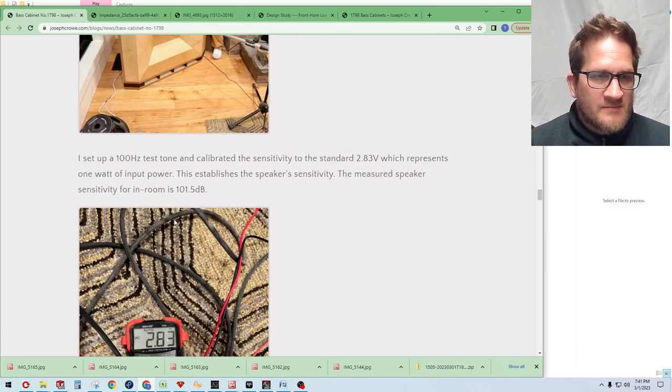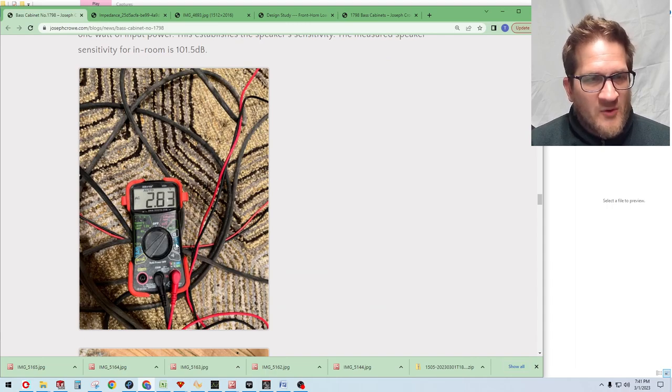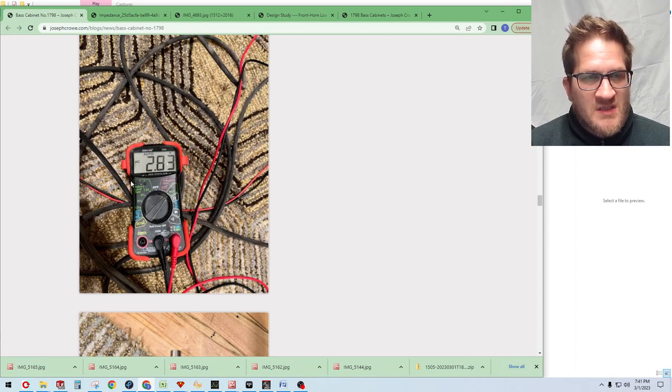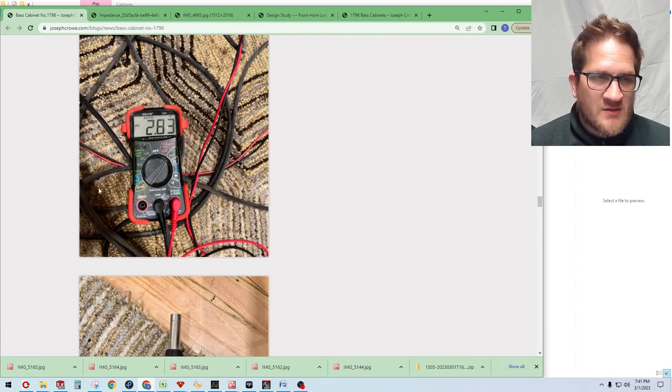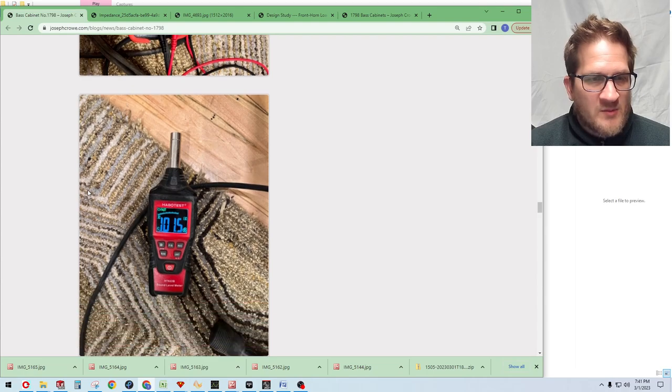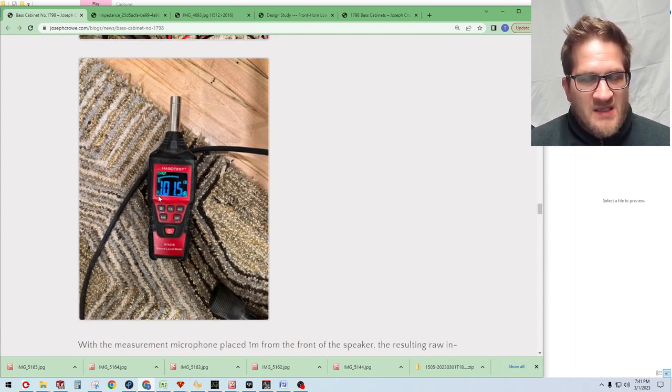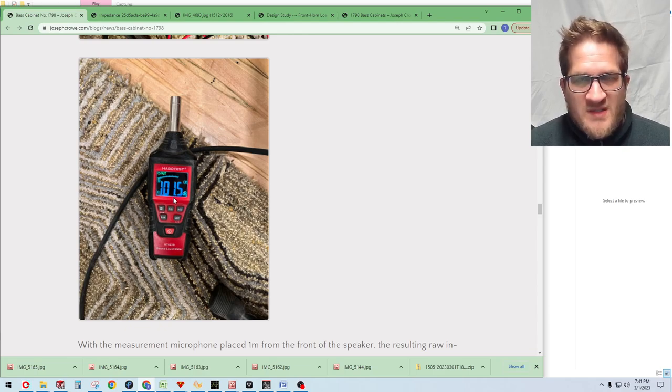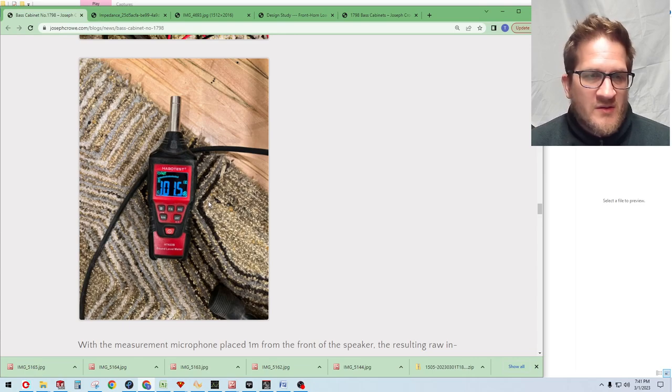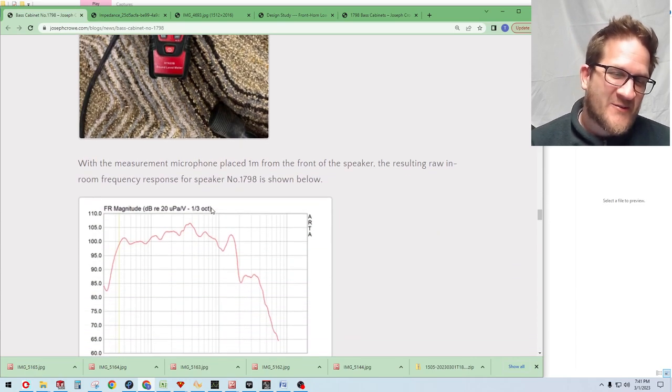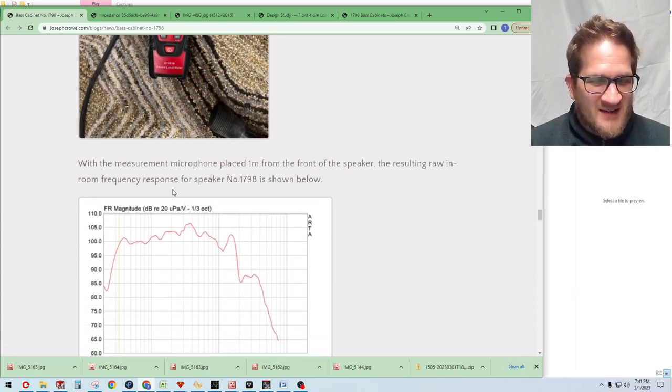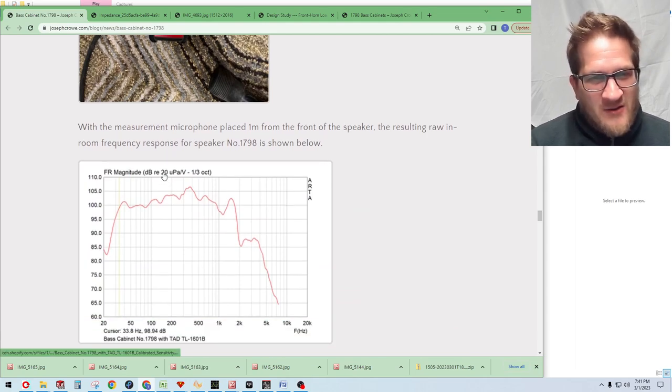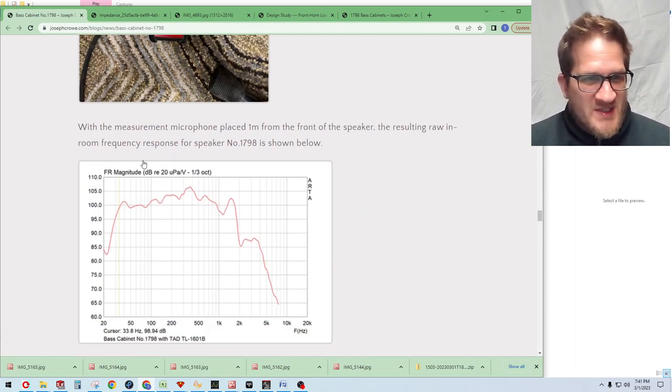Here's my voltmeter just checking the sensitivity, 2.83 volts, which corresponds to a 1 watt input power if you're using an 8 ohm driver. And my decibel meter here, you can see with a 100 Hz test tone signal that the sensitivity in room is 101.5 dB. So that's really good for the low power tube amplifier enthusiasts.